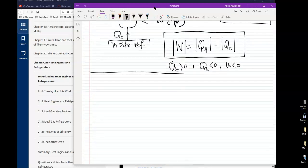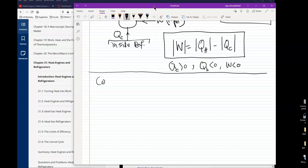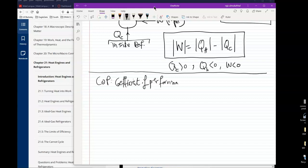The refrigerator is a heat engine that works in the opposite direction. As a result, we don't calculate efficiency in terms of work over Q. Instead there's another expression called COP in the industry. Our book calls it the Coefficient of Performance, using the symbol capital K.